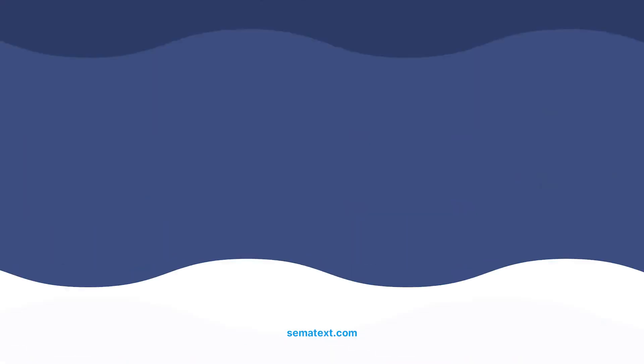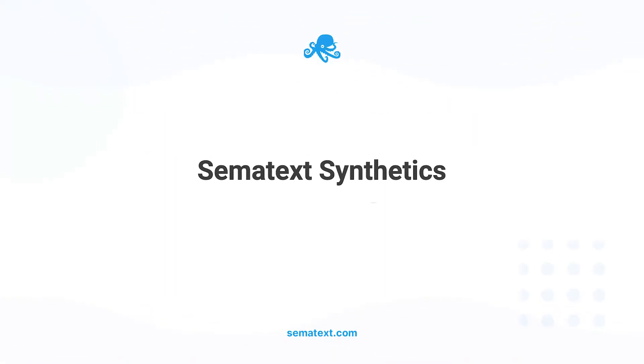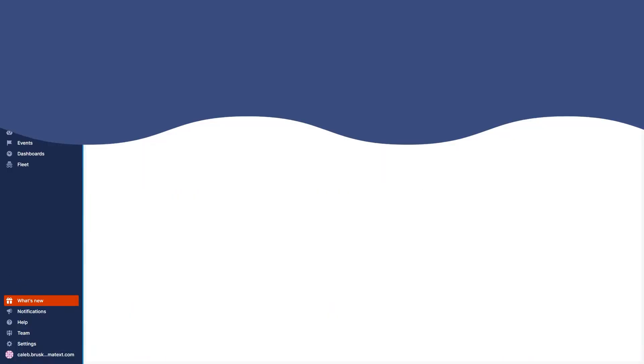Now, let's jump into Synthetics. Sematext Synthetics allows you to monitor all of your web app's performance metrics through scripts that simulate the path of an end user. Sometimes users' journeys are slow because either they themselves are slow, their devices are slow, or any other number of variables. With Sematext Synthetics, you can remove all those variables and test your site's performance as is.